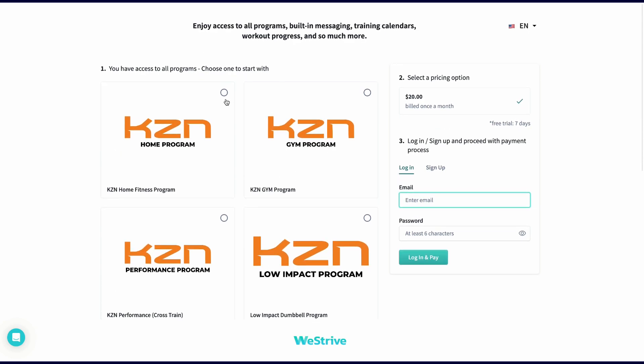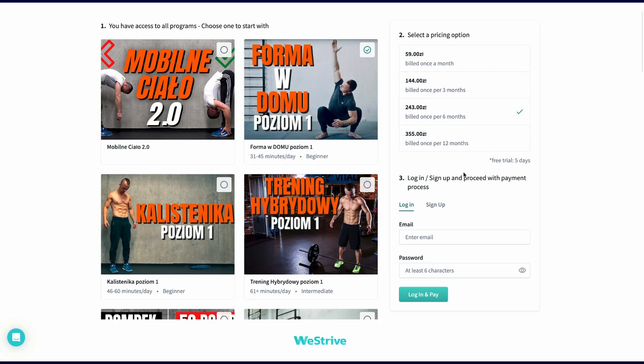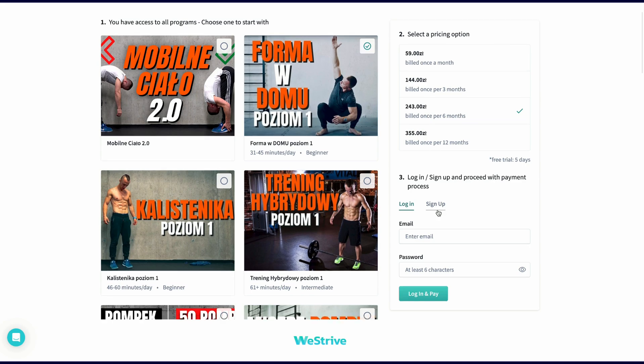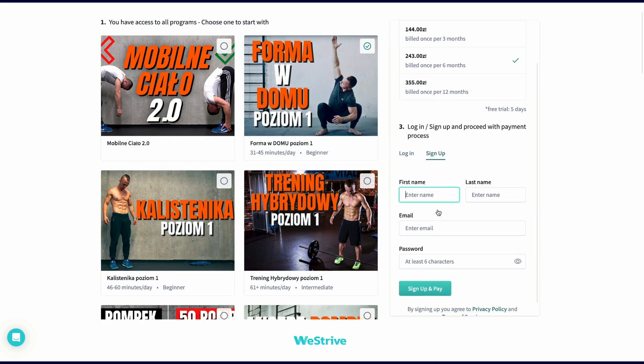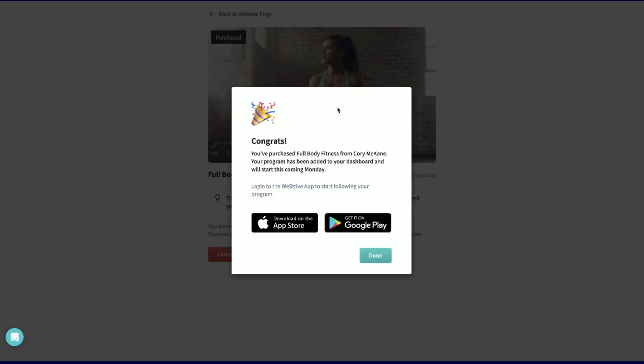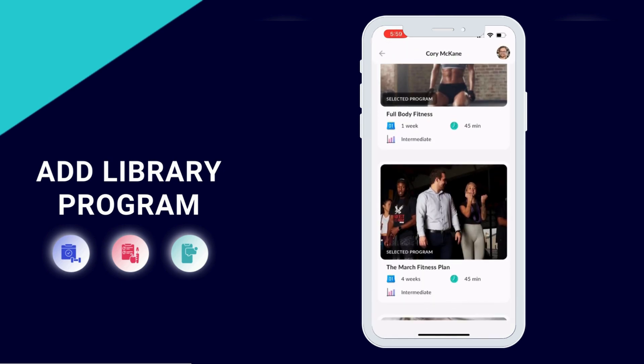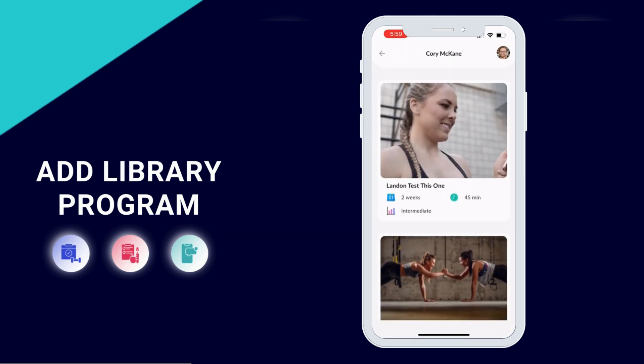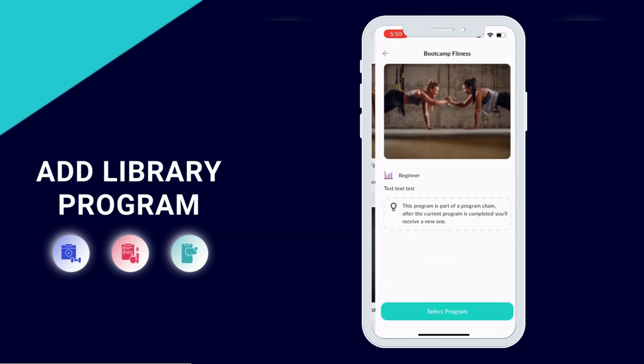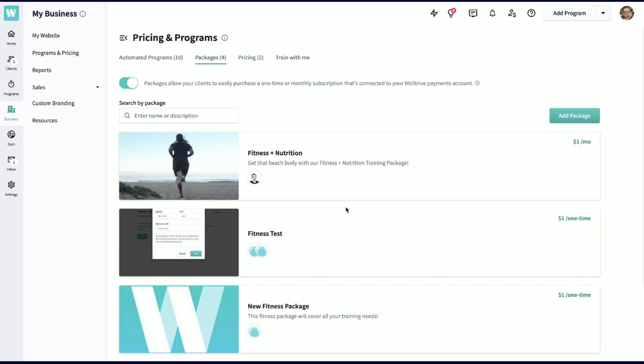Here's an example of a library page. As a client, I'll land here and choose my first program. Once I've selected my plan, I'll choose my pricing plan, make an account, and then pay. It's really as simple as that. After paying, I'll get a link to the app for either iPhone or Android, and my program will already be there when I log in. What's cool is all I have to do is push add program from the train tab in the app, and I can add or remove any programs from the library at any time. It's truly an incredible way to grow your business through automation.